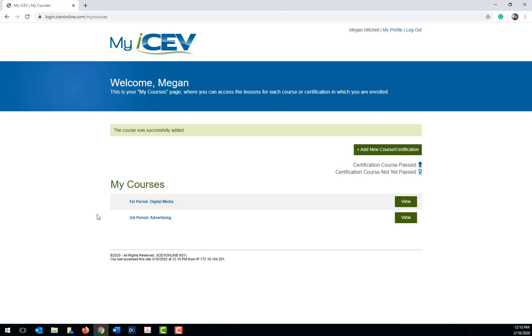Once you have all of the courses you need added, to go in and view the coursework which has been assigned to you, click on the view icon next to the course name you want to look at.